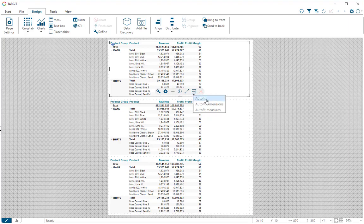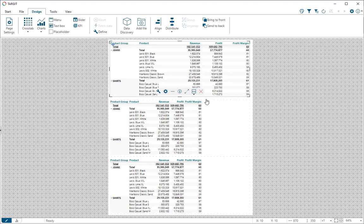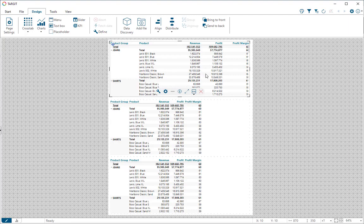If you use the standard AutoFit here, it will just extend all columns equally percentage-wise so that you fill out the full area like this.